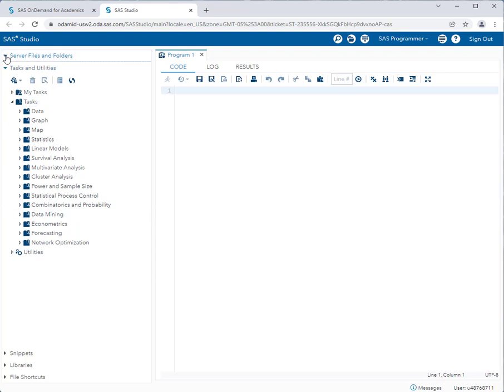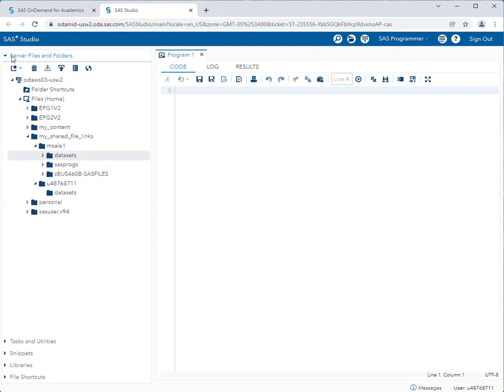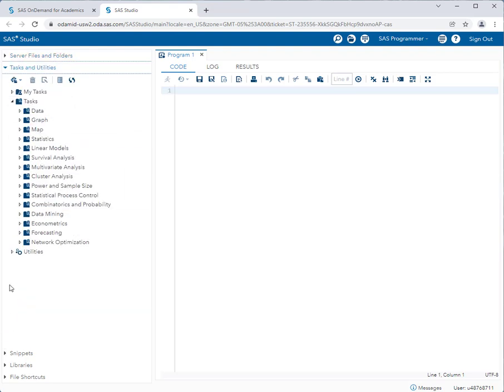And then occasionally you will access the server files and folders to access pre-designed SAS software programs in order to perform very specific statistical tests in the course. But most of your time will be spent in the tasks and utilities area because this is where all of the statistical tests are located.